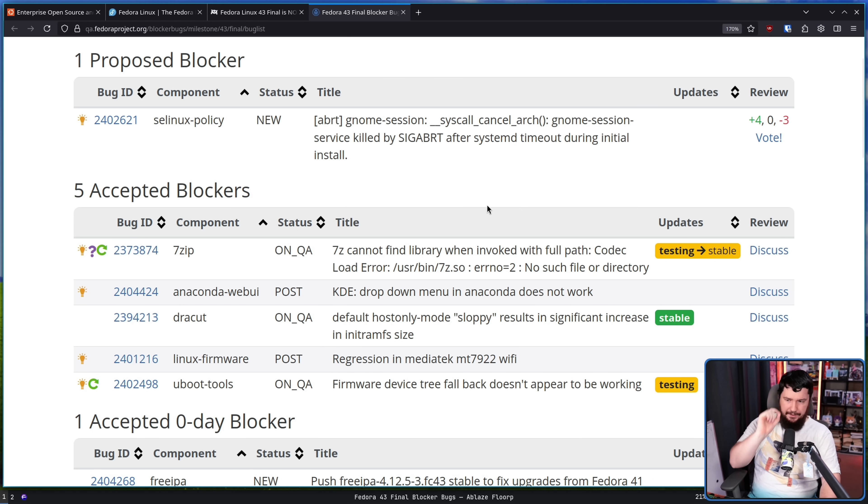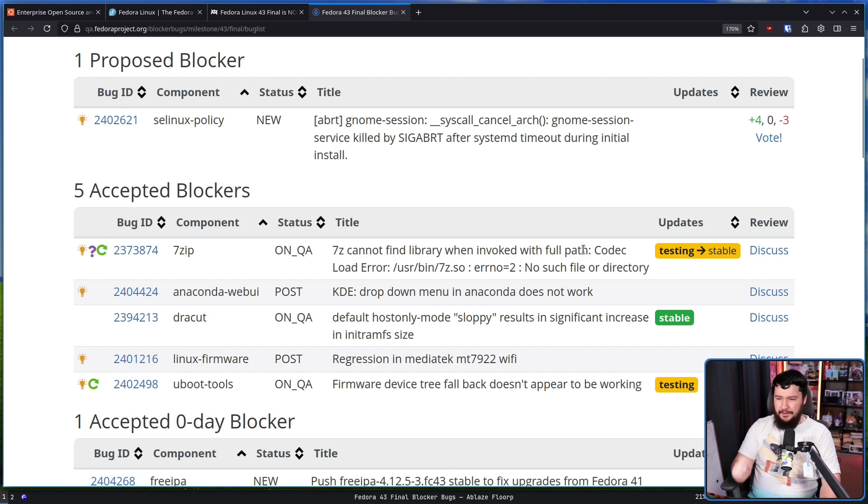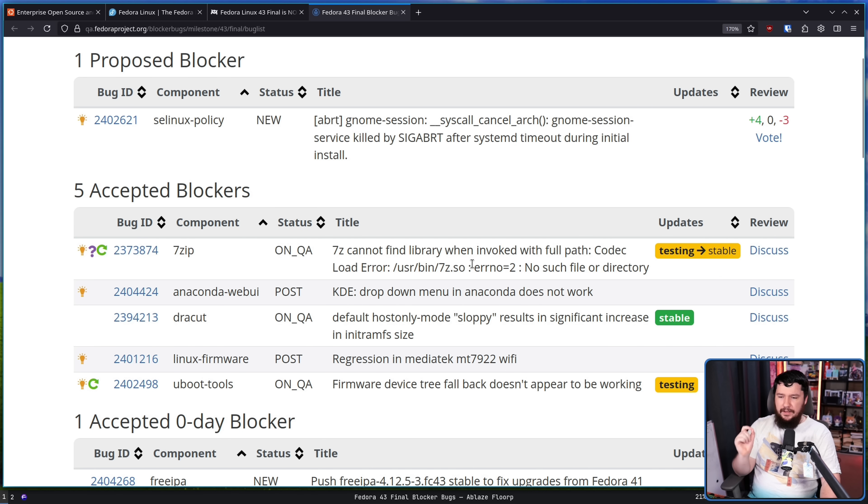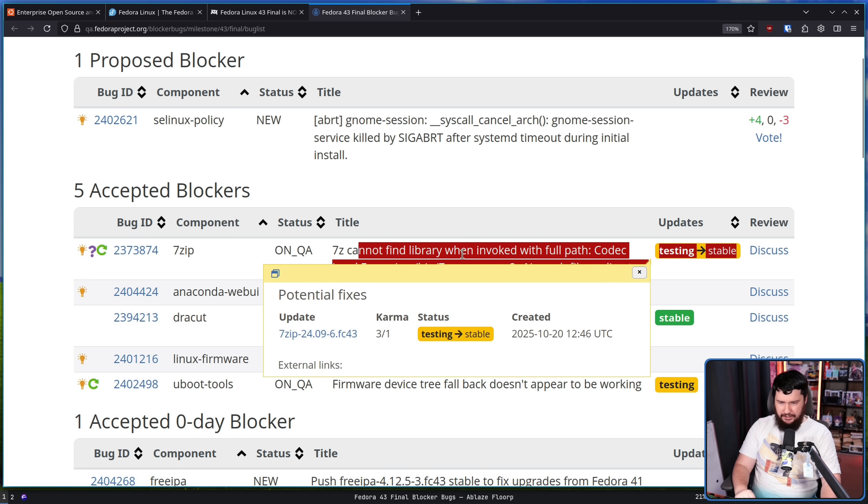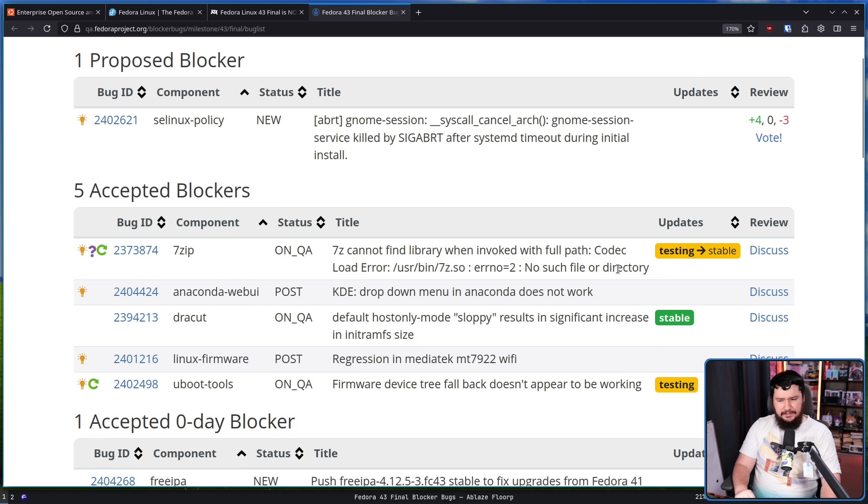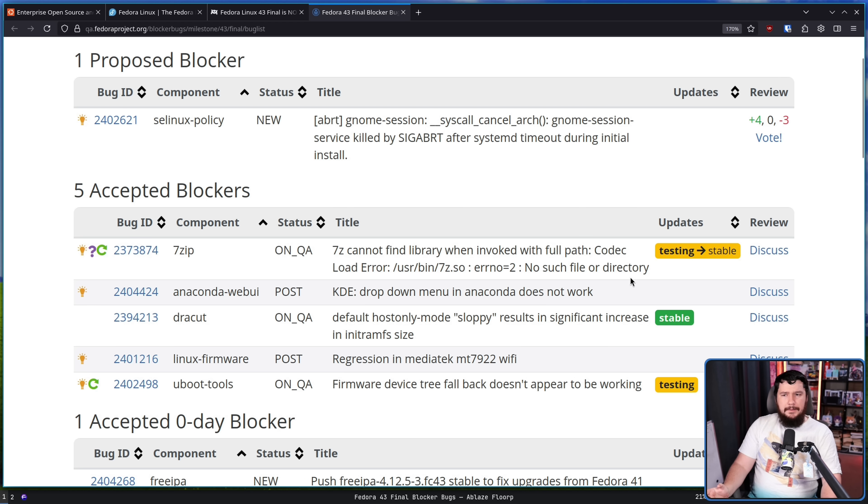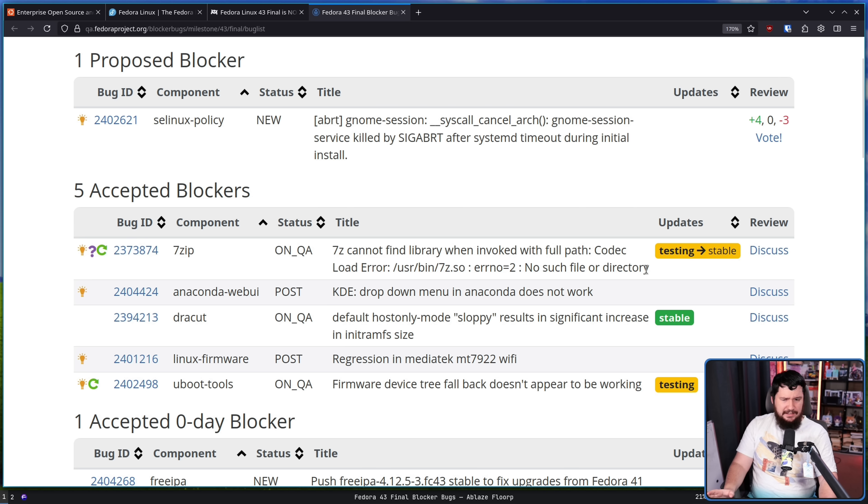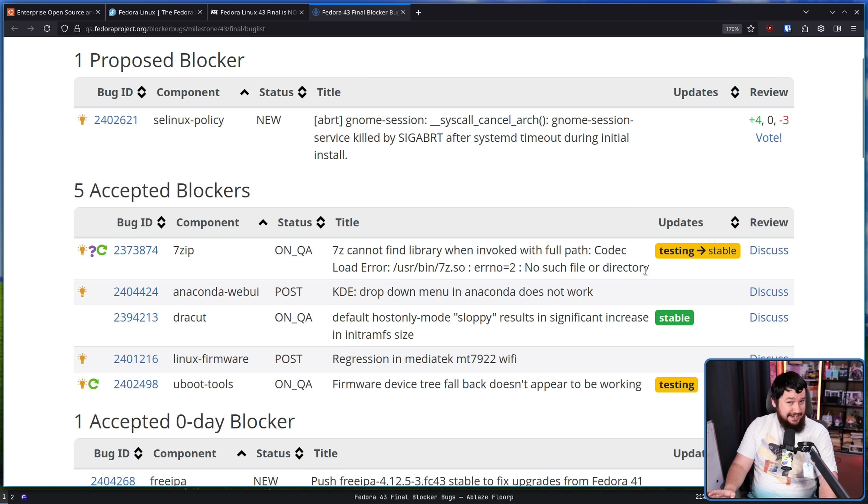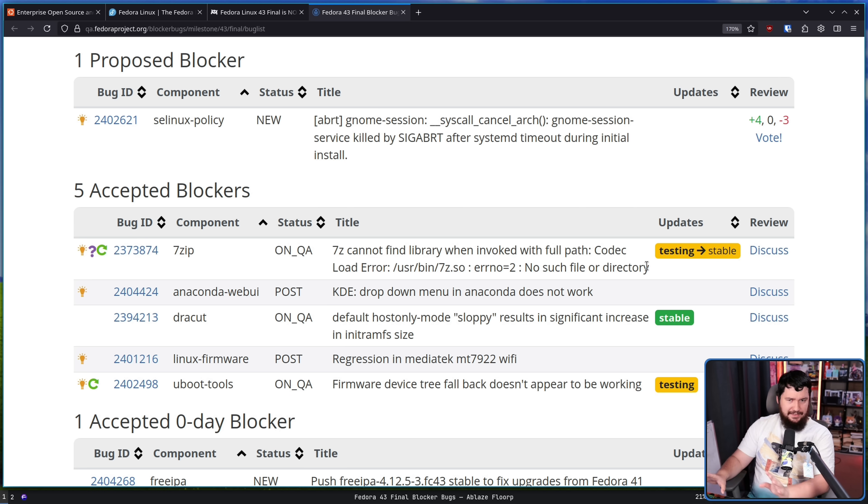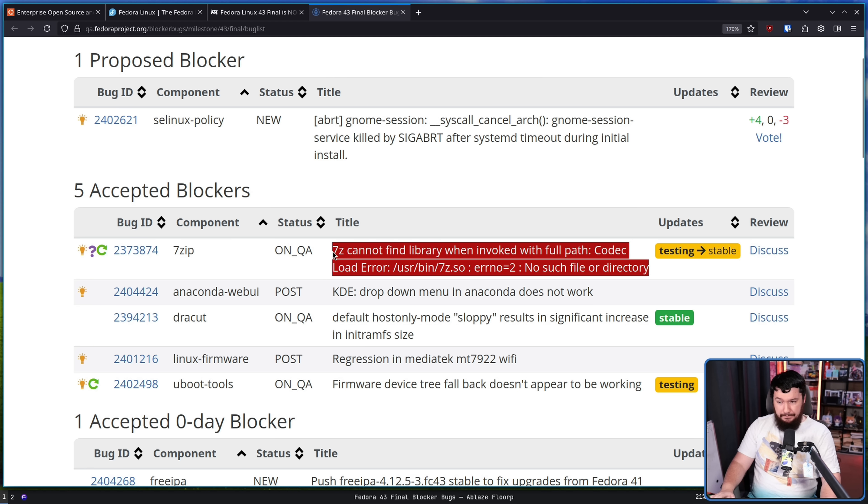Number one, 7z cannot find library when invoked with full path codec load error slash user slash bin slash 70.so error number two, no file or directory. This seems to be related to trying to unarchive something using arc on KDE. This is a weird regression, and it doesn't seem to happen when running it directly, only through doing it like that.